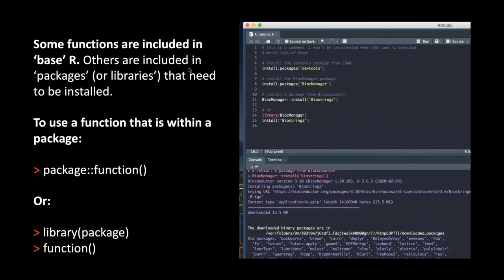When you start up an instance of R, some functions are already included; others you won't be able to use until you install their packages. To install a package, you use the install.packages function and type in the name of the package you want — for example, devtools, which helps you do more things with R. Providing you have an internet connection, it should start to install it and all its dependencies — other packages that a given package requires to run.